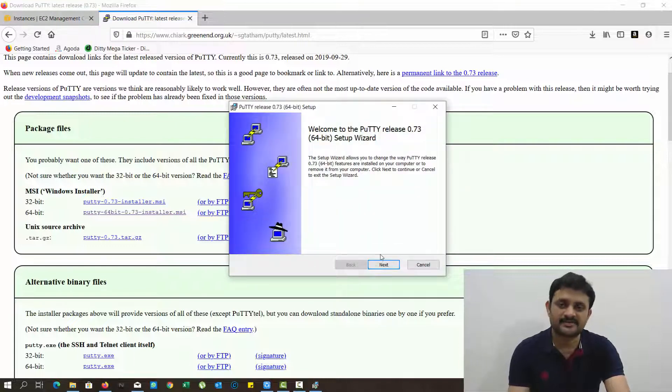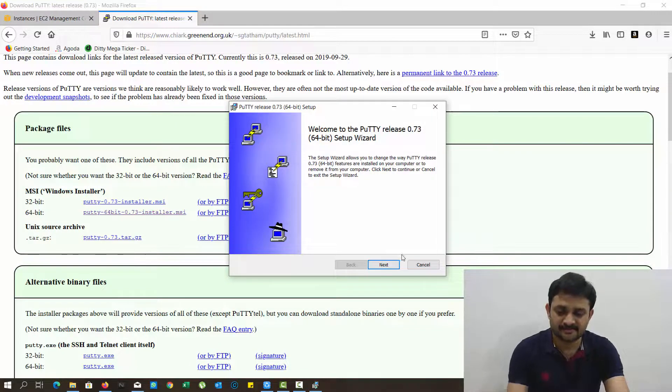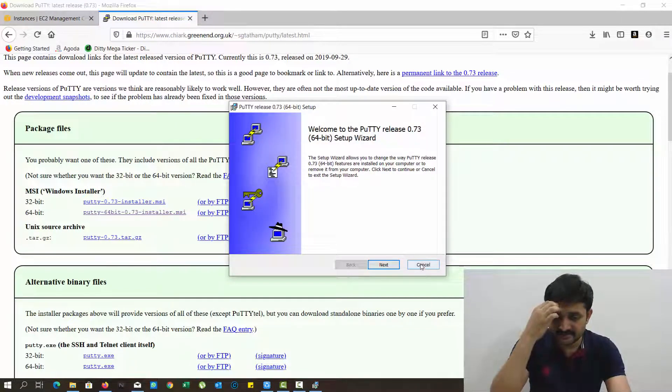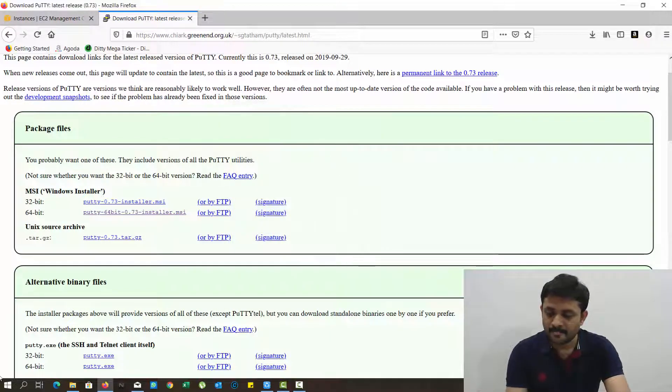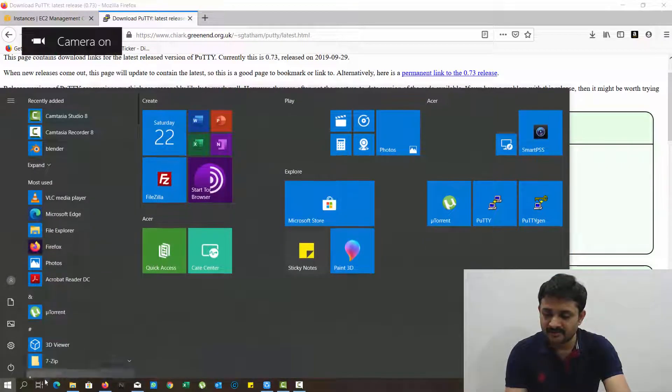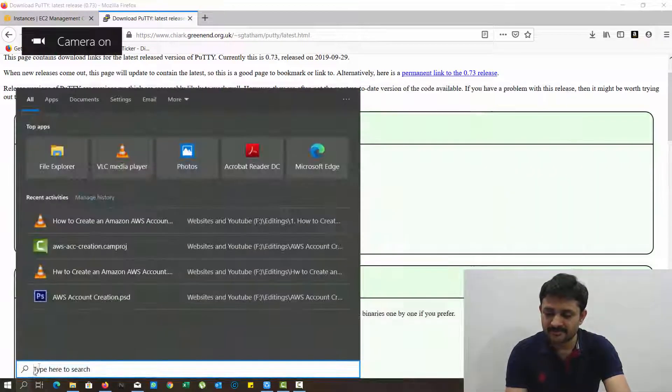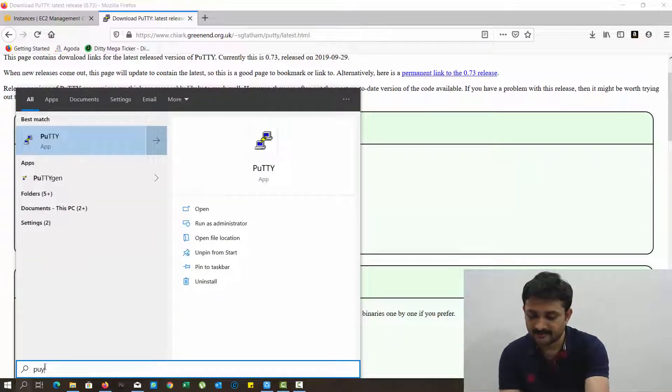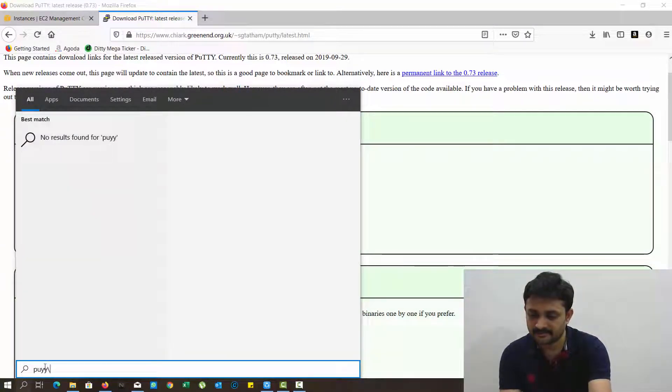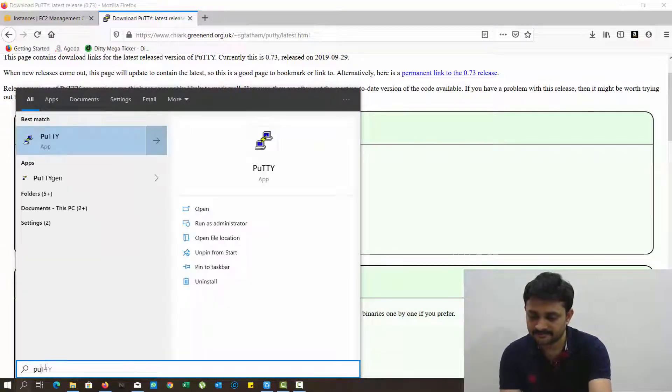My computer is 64-bit so I'm just selecting the 64-bit PuTTY installer. It's a simple next, next, next process, so I'm not installing it now. I'm just closing it.